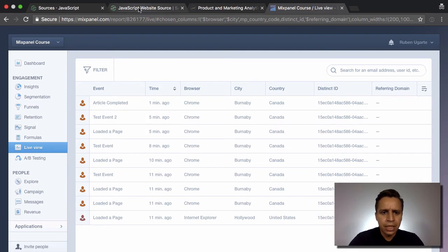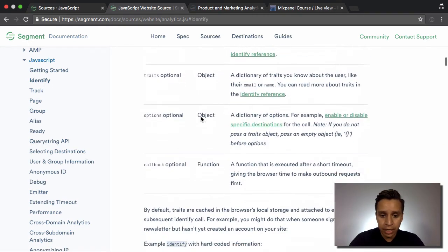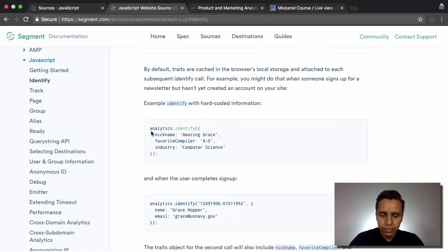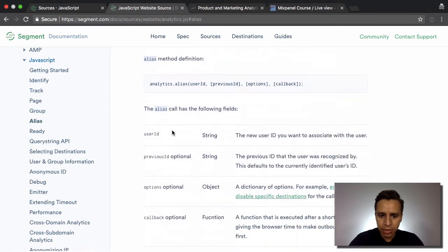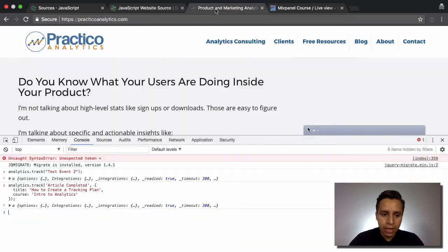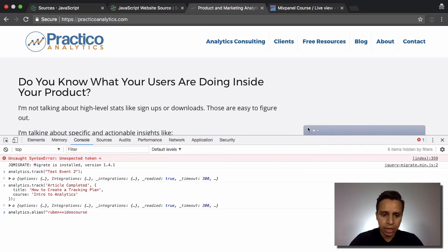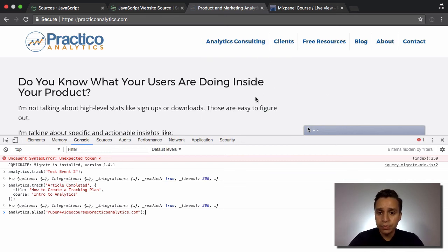There's one more thing to look at — the identify call. We can identify our anonymous user into something we recognize. Mixpanel actually requires an alias first, so we're going to do analytics.alias to convert from the anonymous user into something we recognize — in this case an email address: the same email used to sign up for Segment.